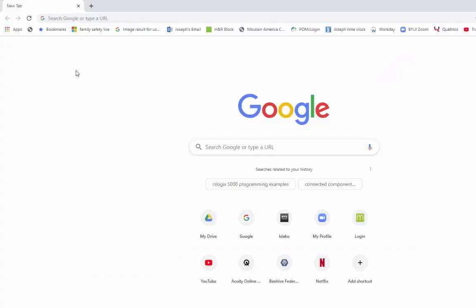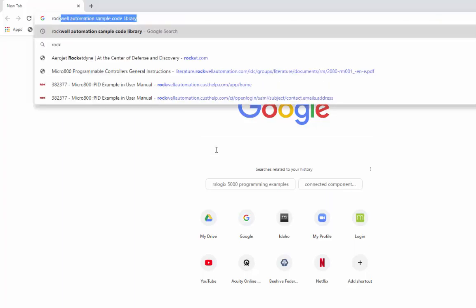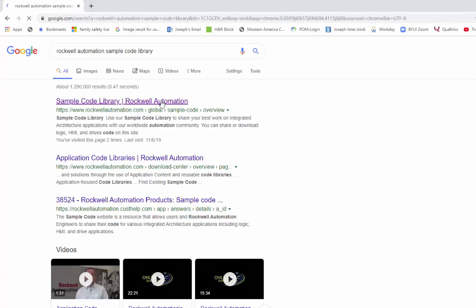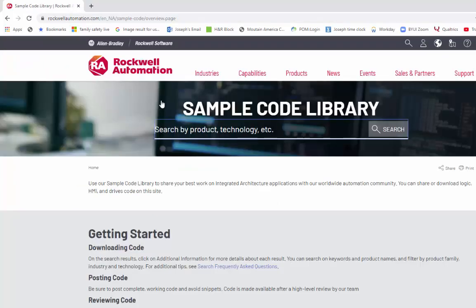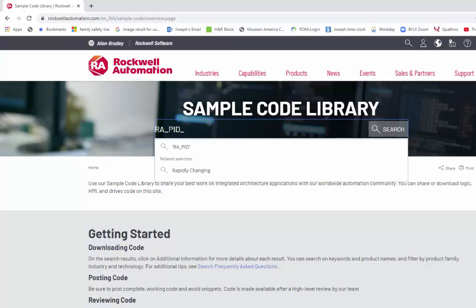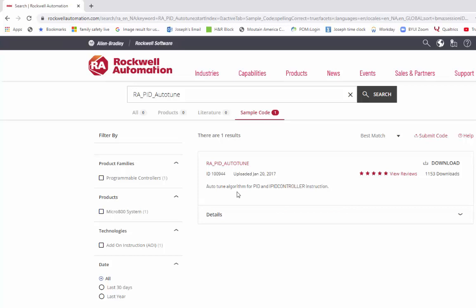Let me show you how to get that user-defined function block from Rockwell Automation that can do the auto-tuning for us. I'm going to do a Google search for Rockwell Automation sample code library. This is the main page where I can search for sample code. Here I'm going to search for RA_PID_auto-tune. Here's where I can download this user-defined function block. Just click download and browse to a location where you want to save the file. Once saved, you'll notice it's a .exe — it's an application.